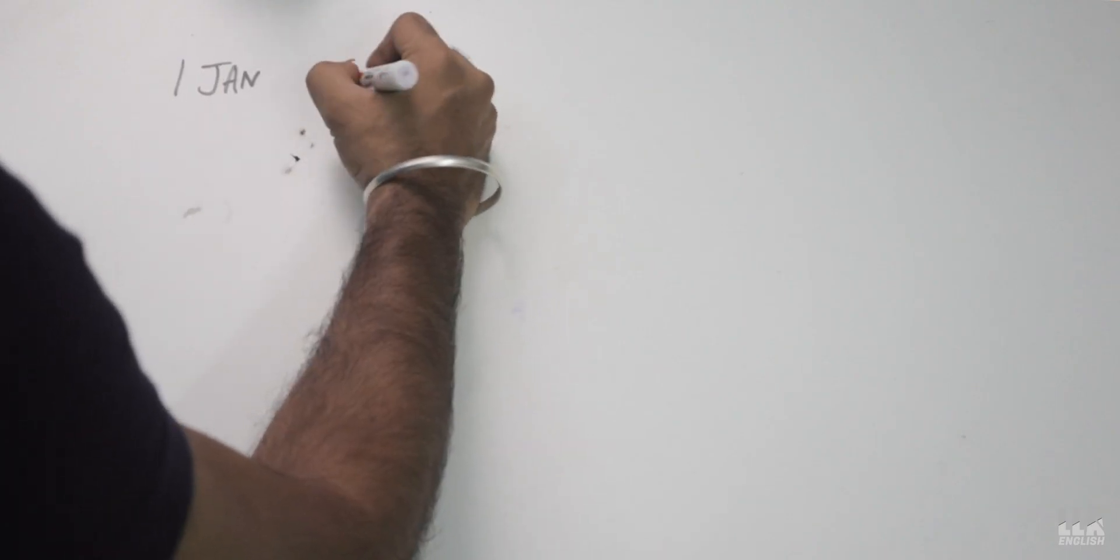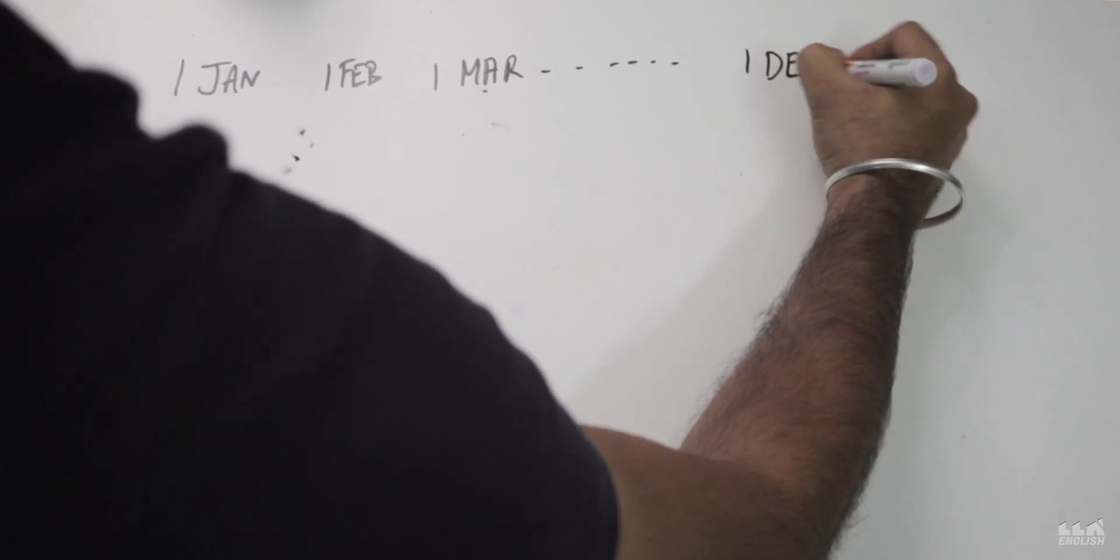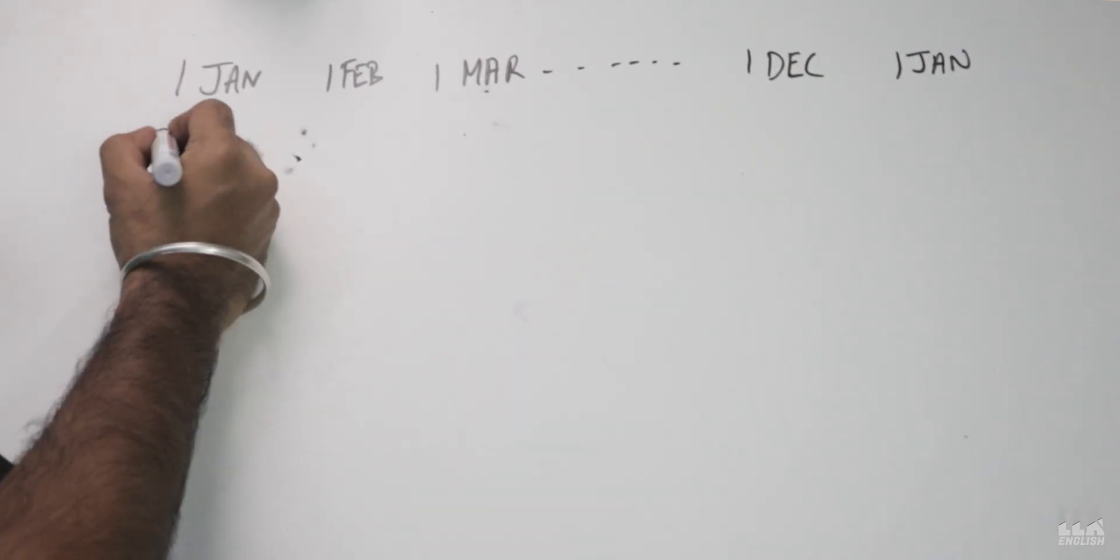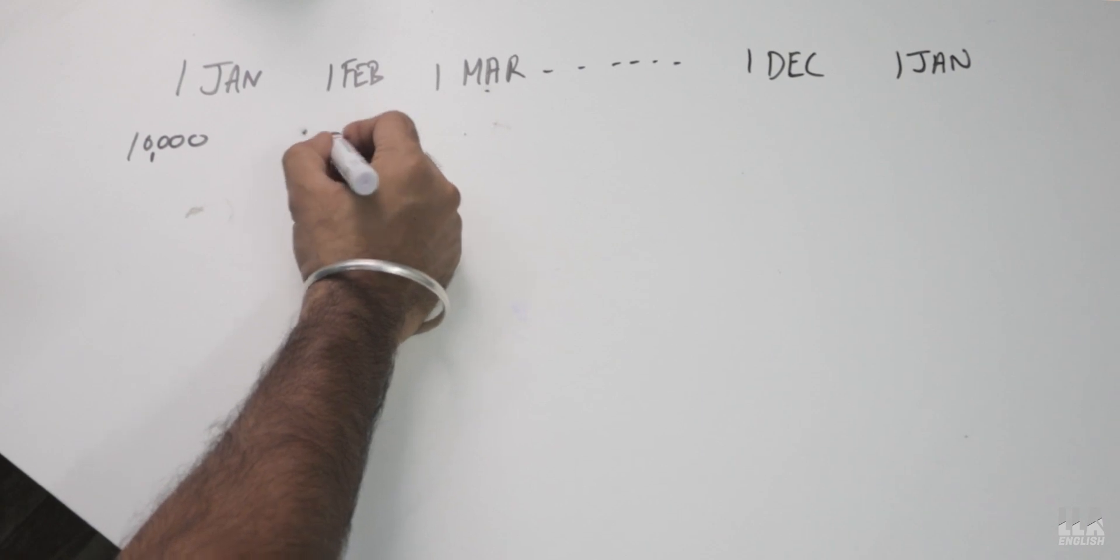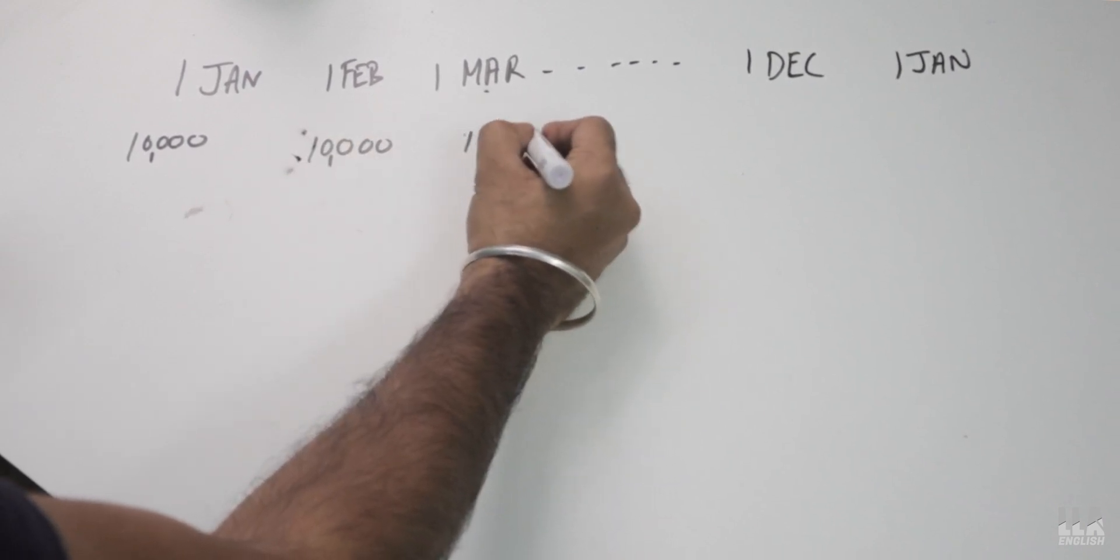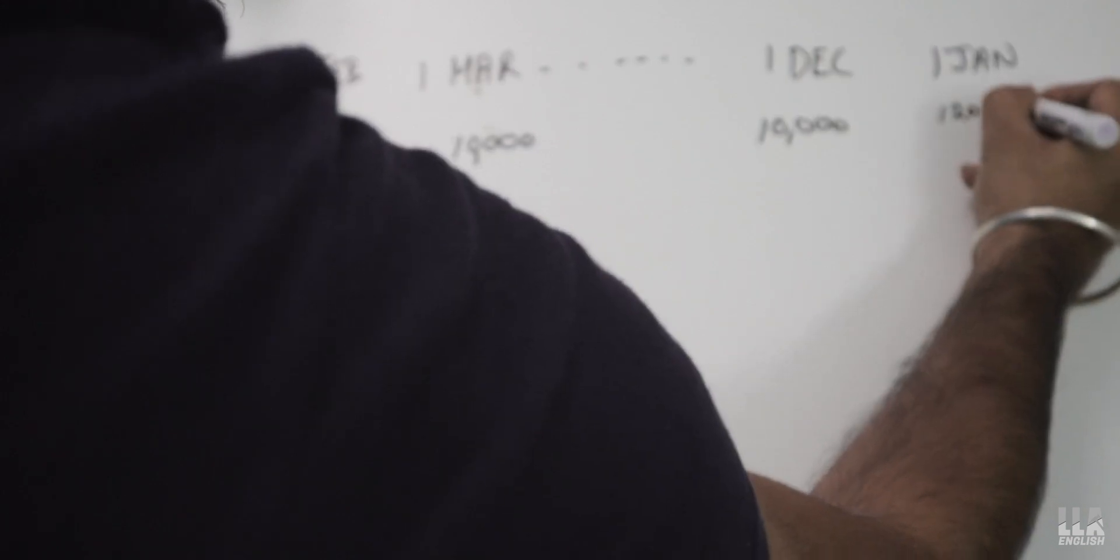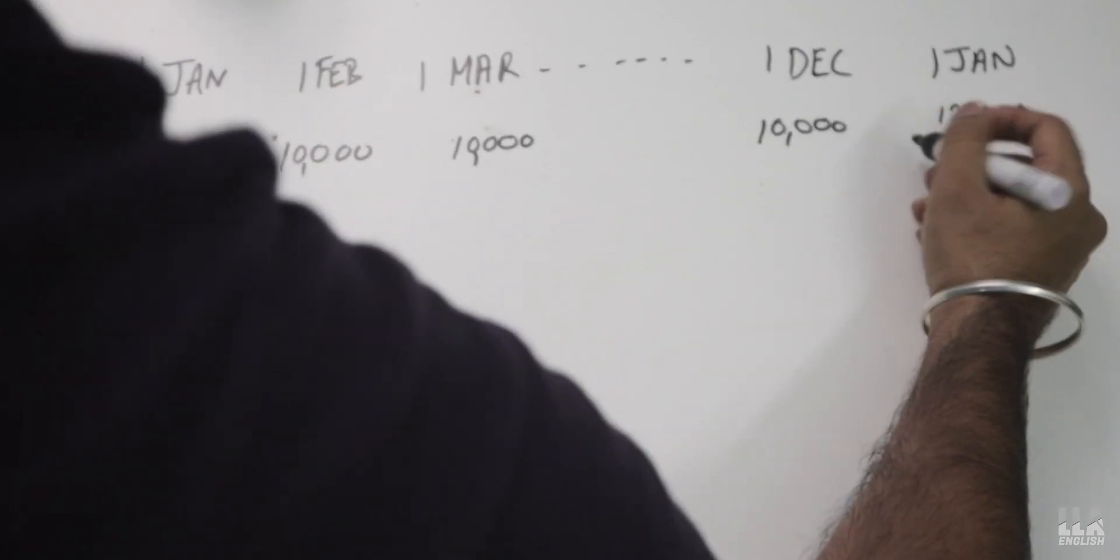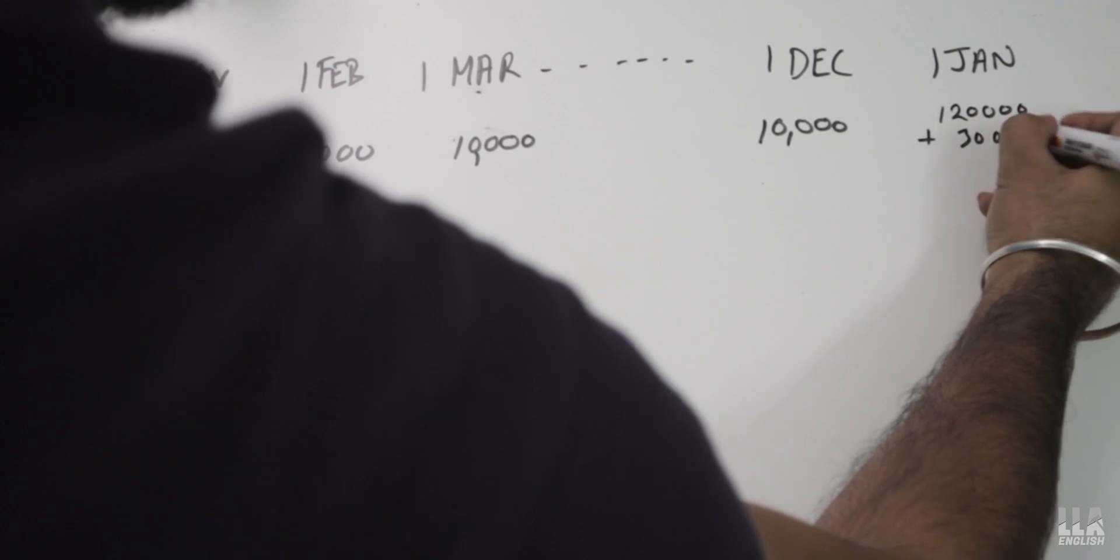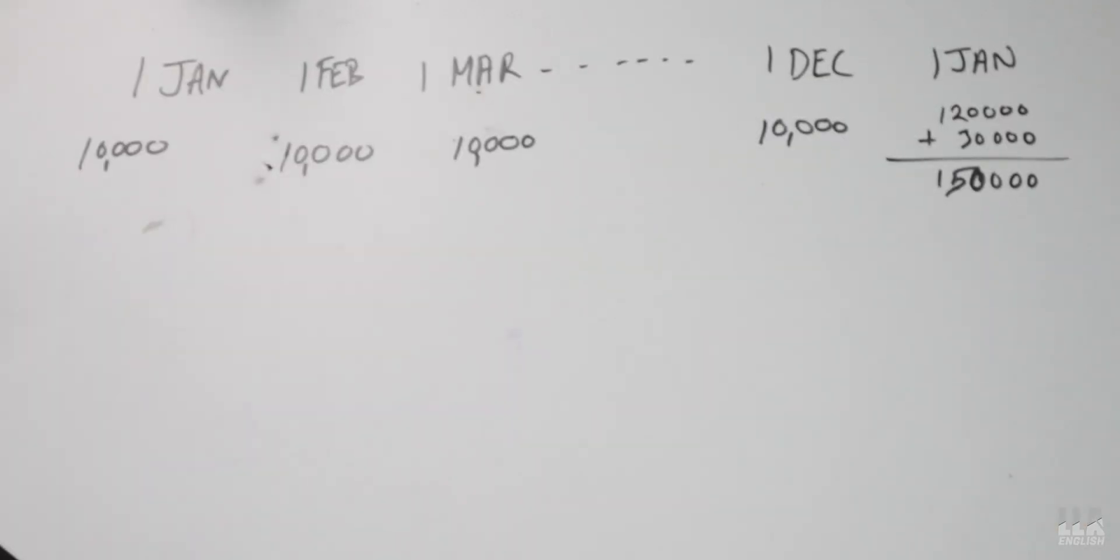Let's say I'm investing 10,000 rupees via SIP mode every month and I'll invest for one year. On 1st of February, I'm investing 10,000 rupees. 1st of March, I'm investing 10,000 rupees. And 1st December, I'll also invest 10,000 rupees. On 31st December or let's say 1st January, my total investment would have been 1,20,000.